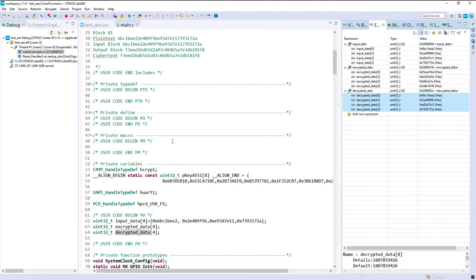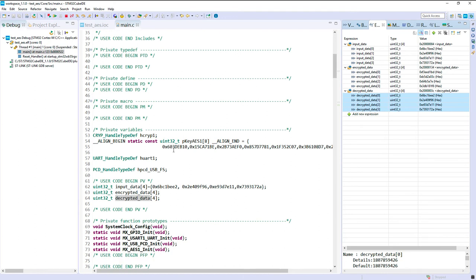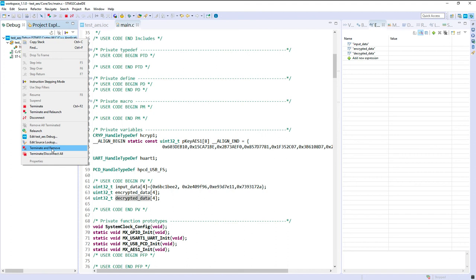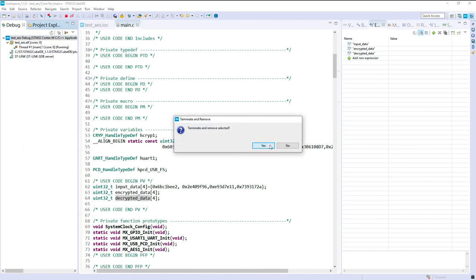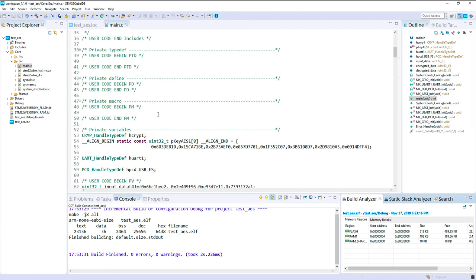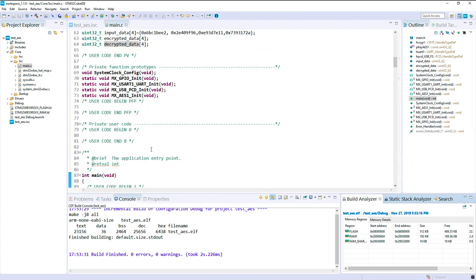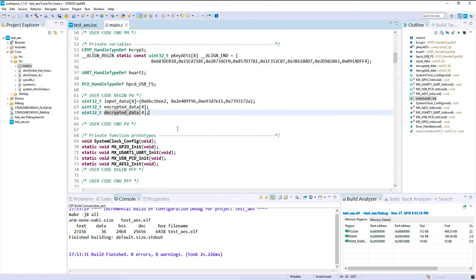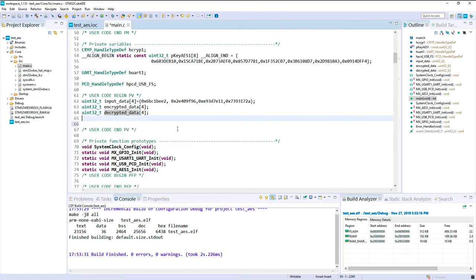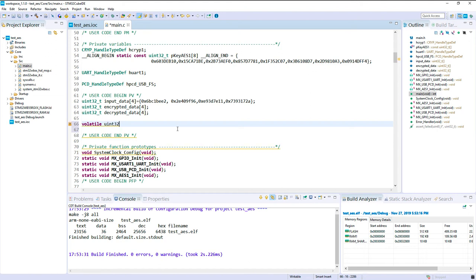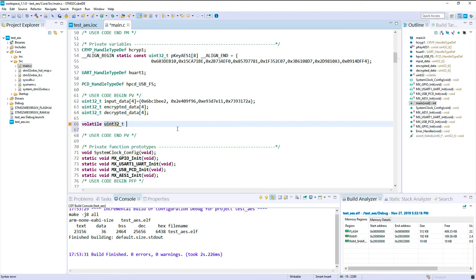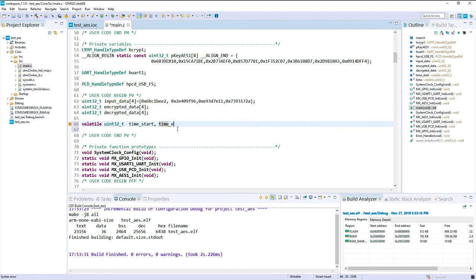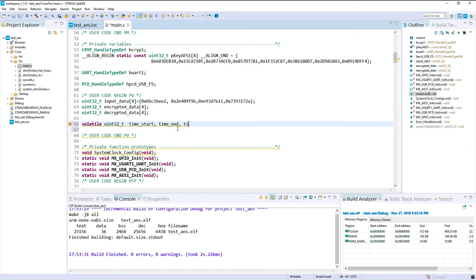So now I will maybe add some way to measure the performance. So first I will stop debugging. And we will use a SysTick counter to count how many ticks happen to have the encryption and the decryption. Okay, so we will need some volatile variable.